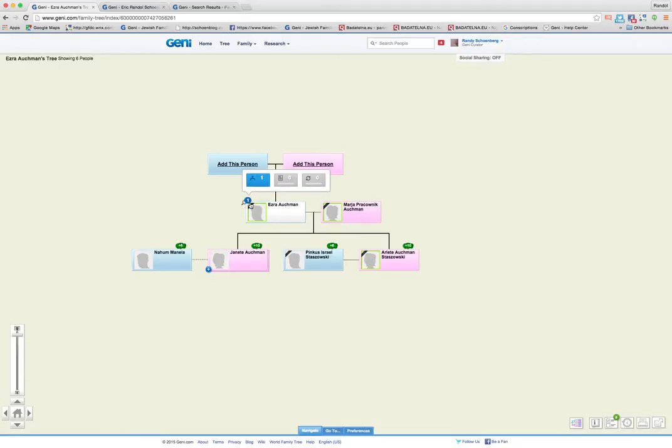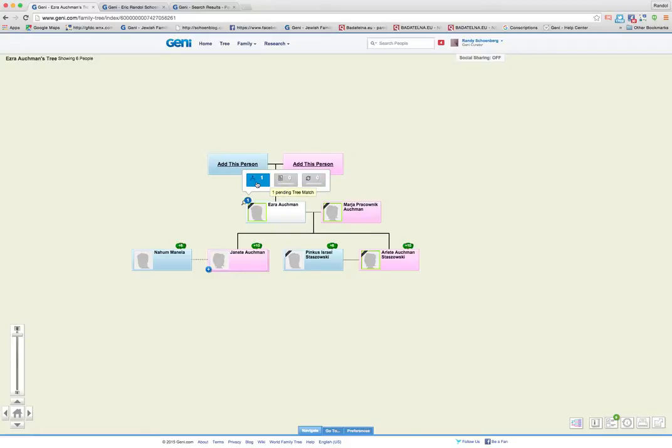When you hover over it, it gives you three rectangles. The one on the left, if it turns blue, that means there's a tree match, which is potentially an identical profile on Genie that you want to merge together.